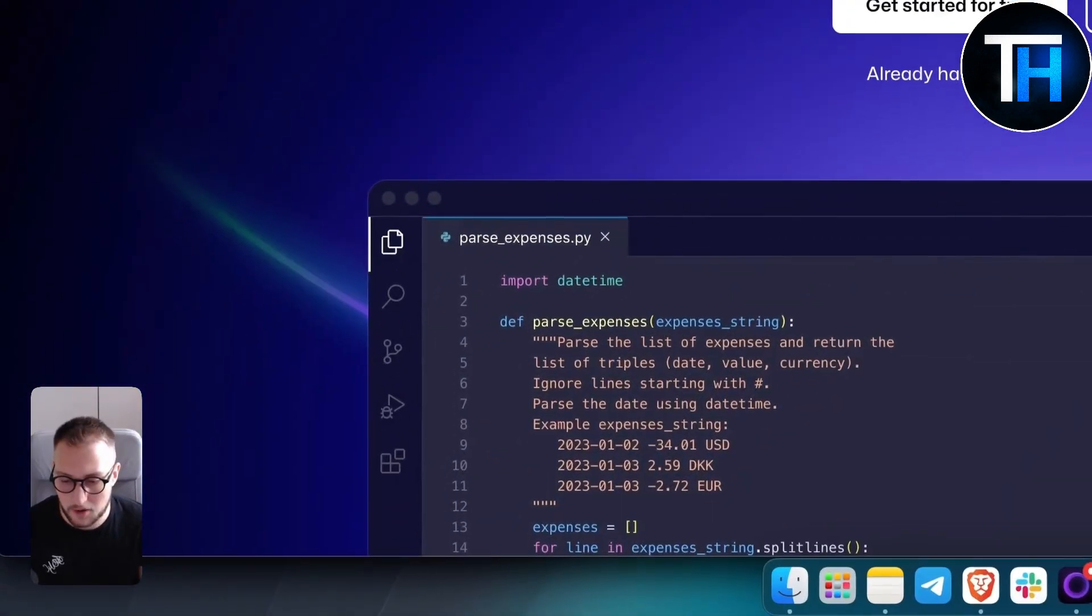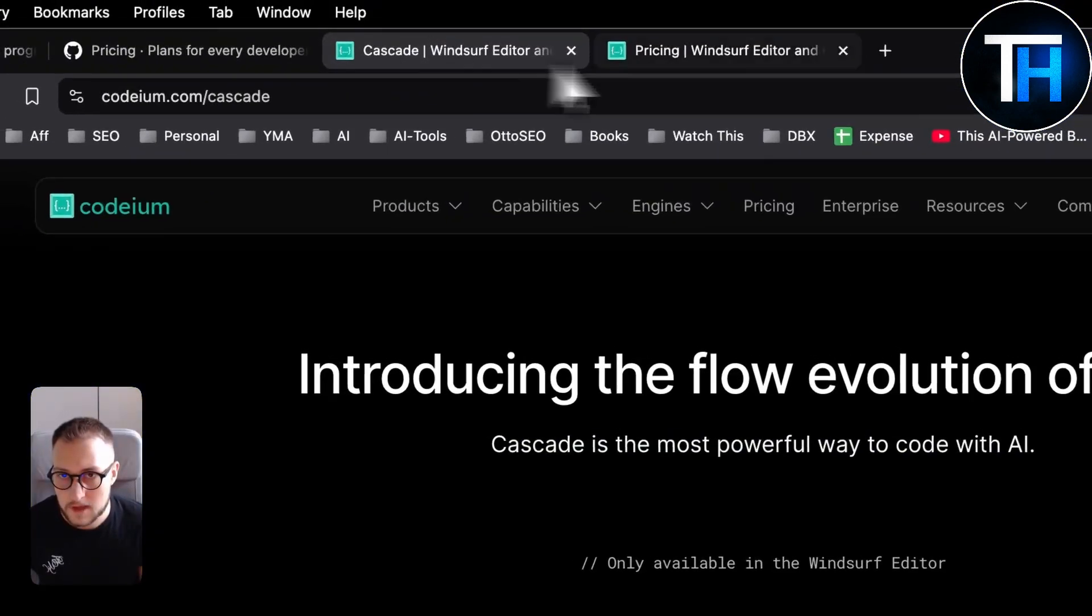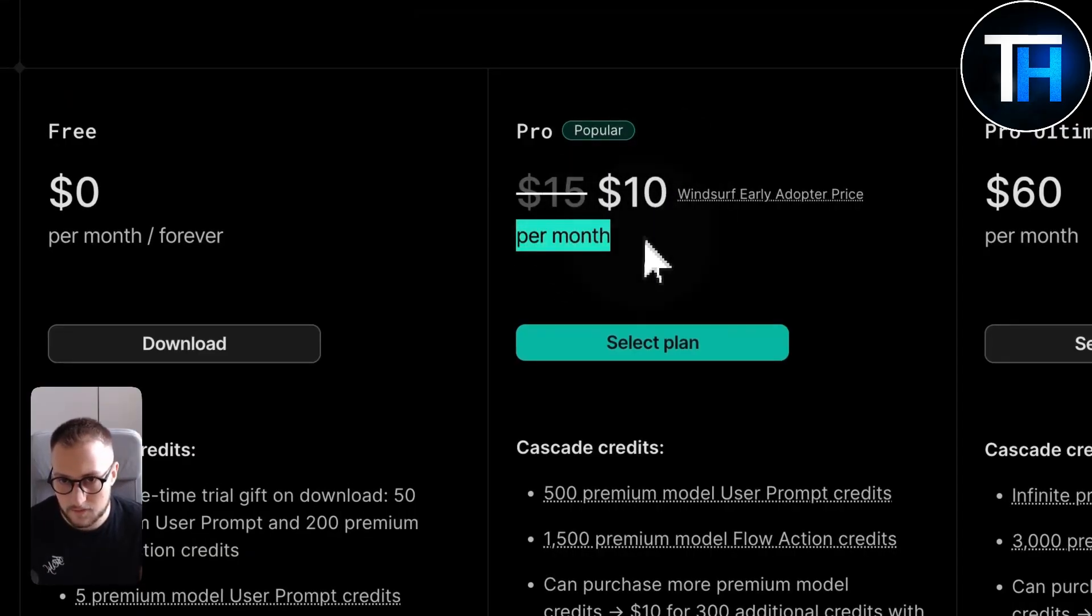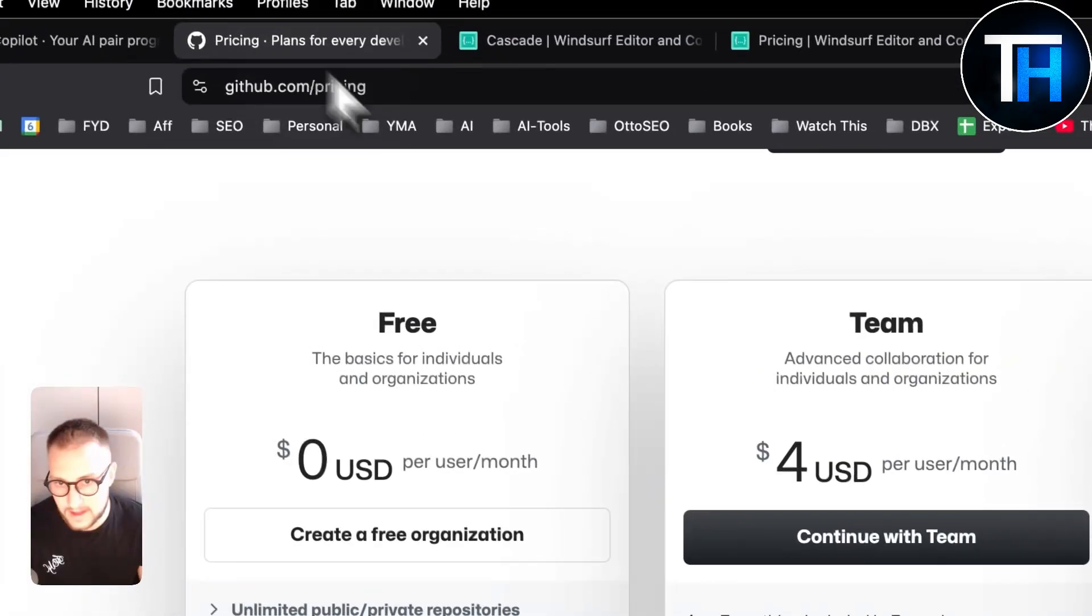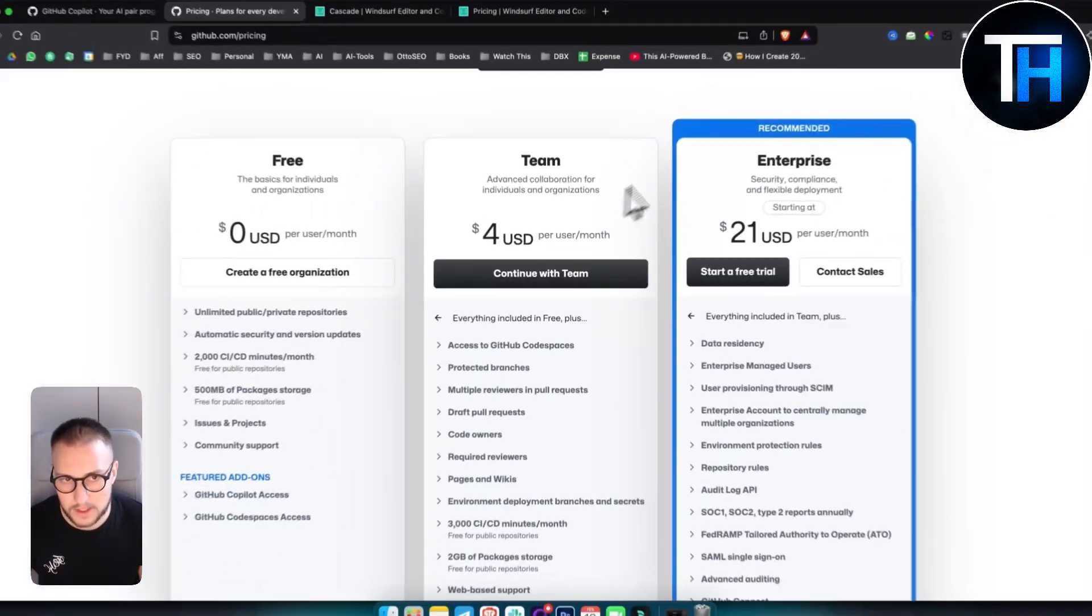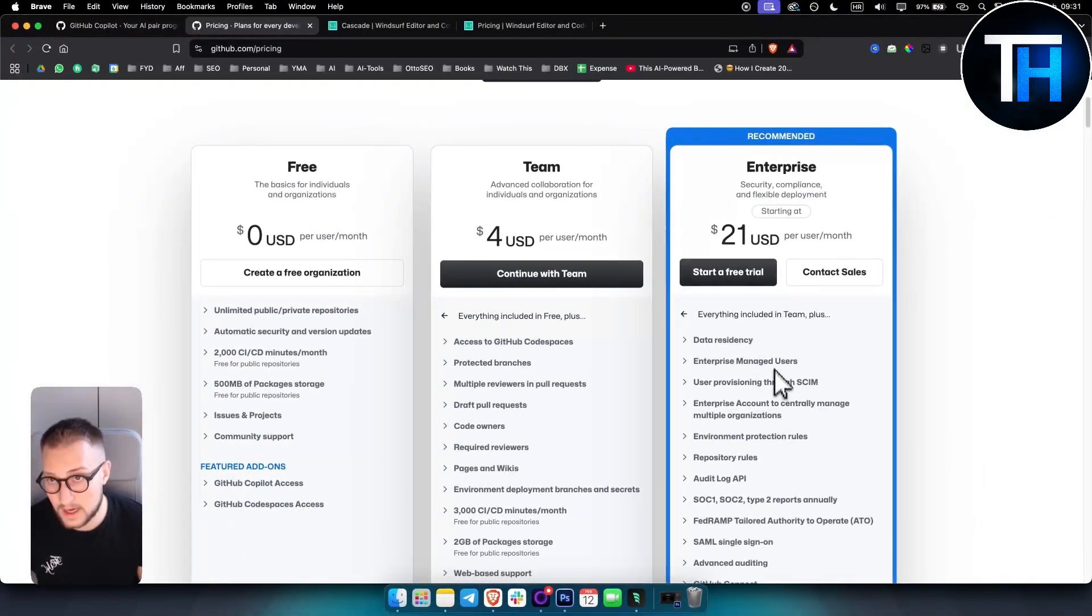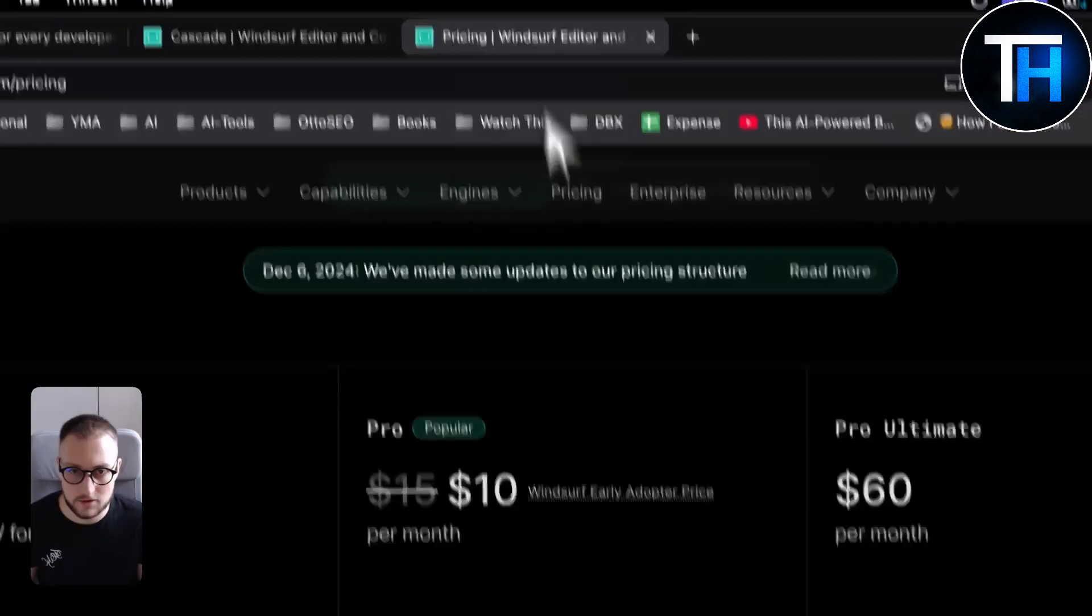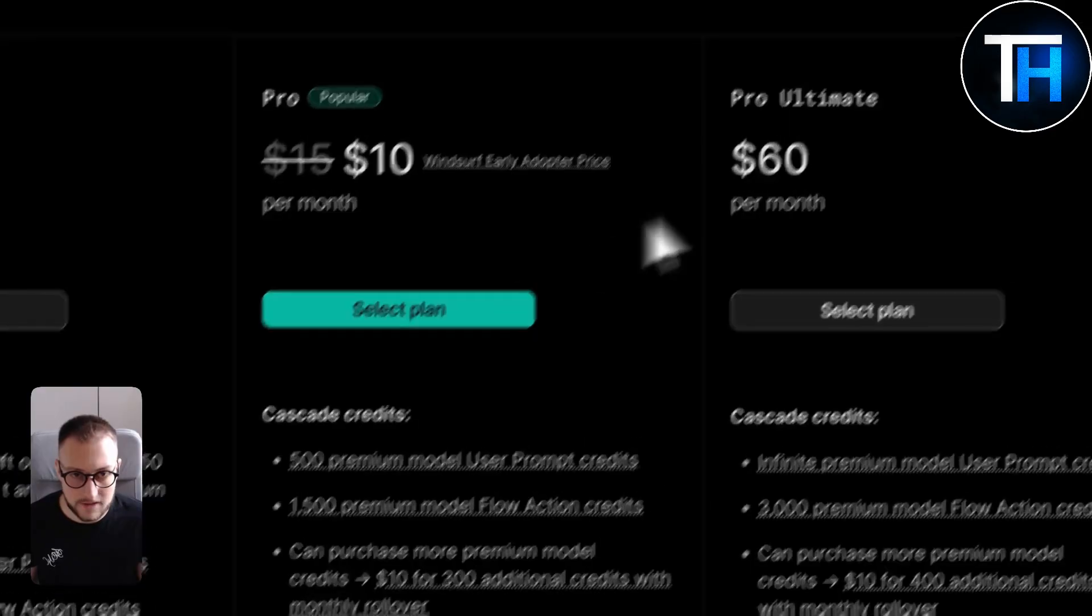In terms of pricing, it starts at ten dollars per month for Pro. It has better pricing than GitHub in my opinion because you can get pretty much the enterprise GitHub type of features for like ten dollars per month.